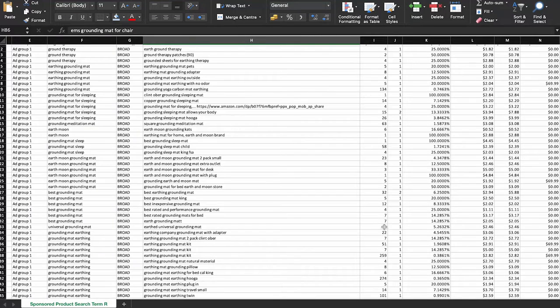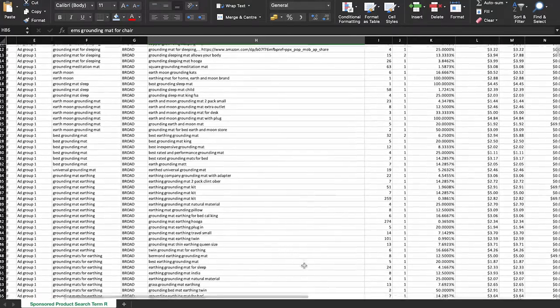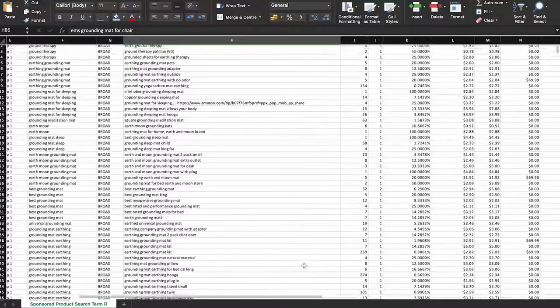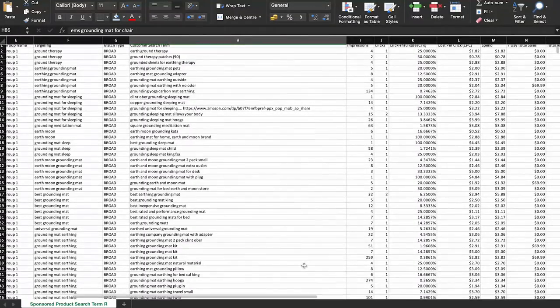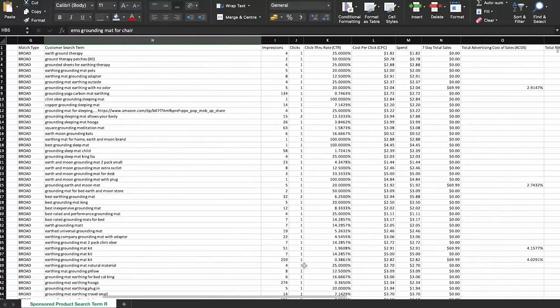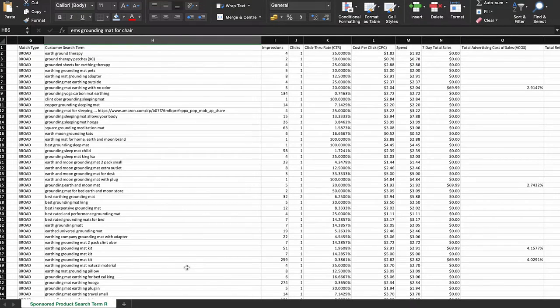You can then use this information to make your product more visible and get better results from your advertising. It's really important to know the words your customers are using so you can improve your product listings and ads. That's why sellers should regularly check the Amazon search terms report. One cool thing about the Amazon advertising reports is that you can use the data to customize your advertising campaigns to match your business goals. Among these reports, the Amazon search terms report is the best one for figuring out exactly what words your customers are using to find your products.